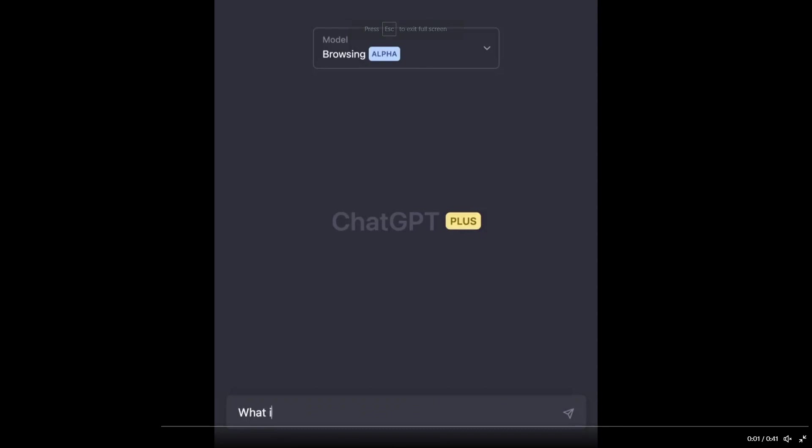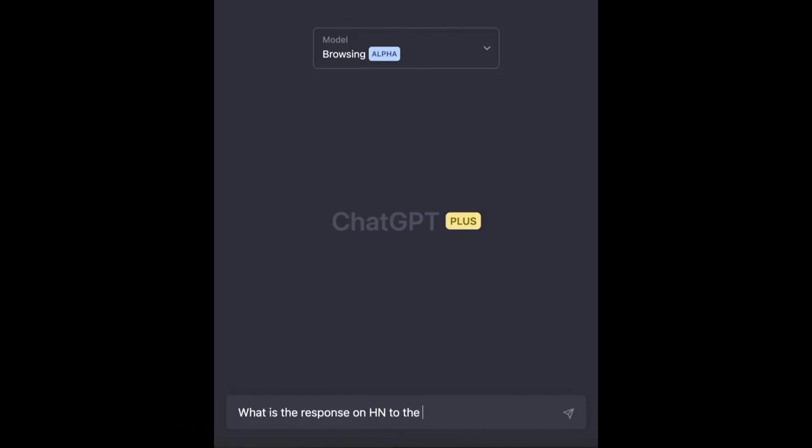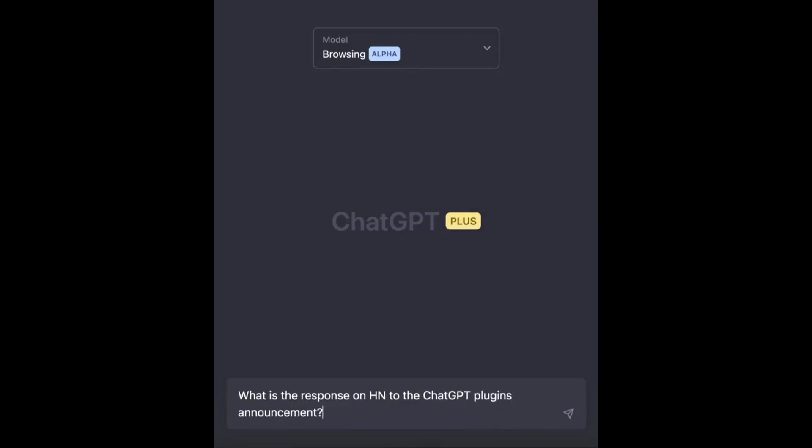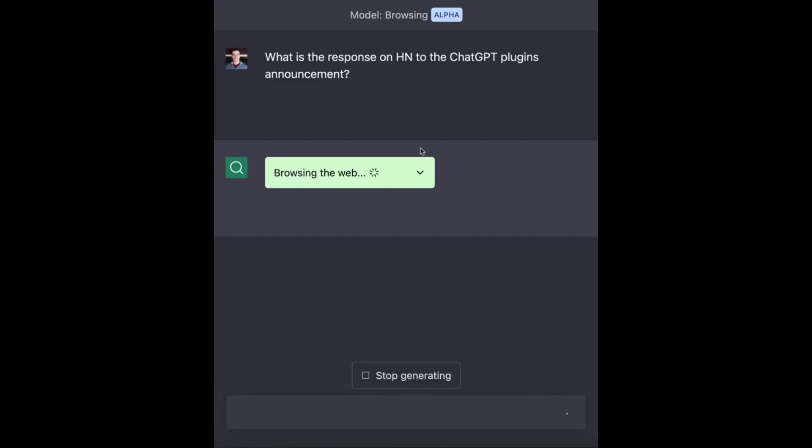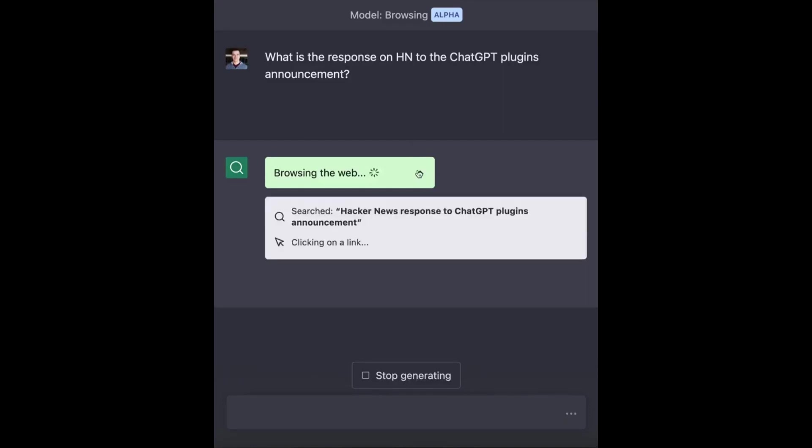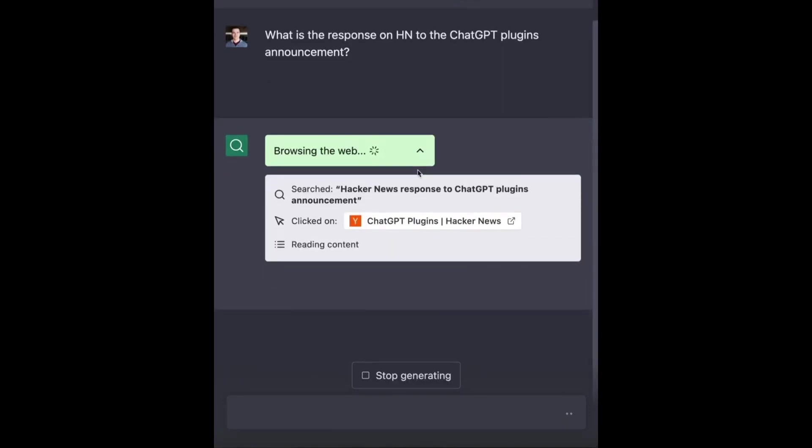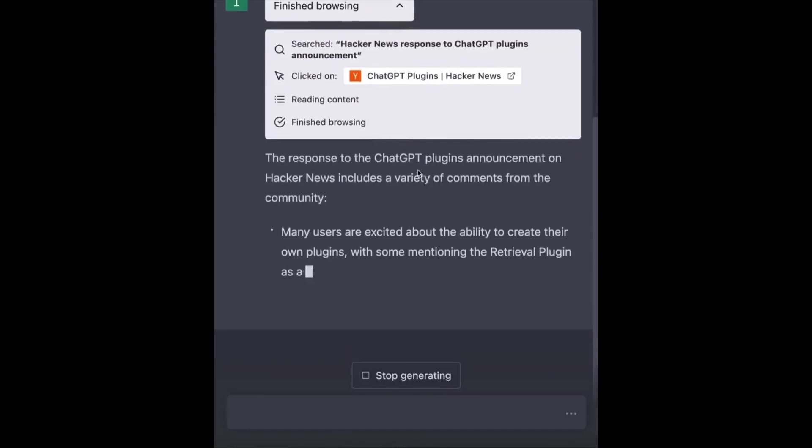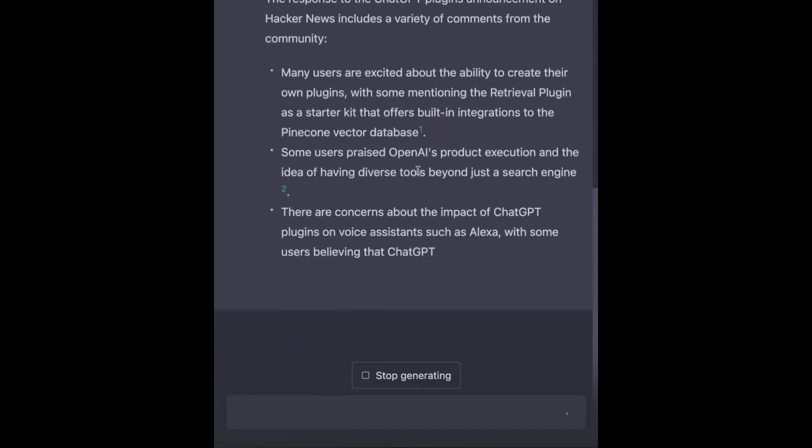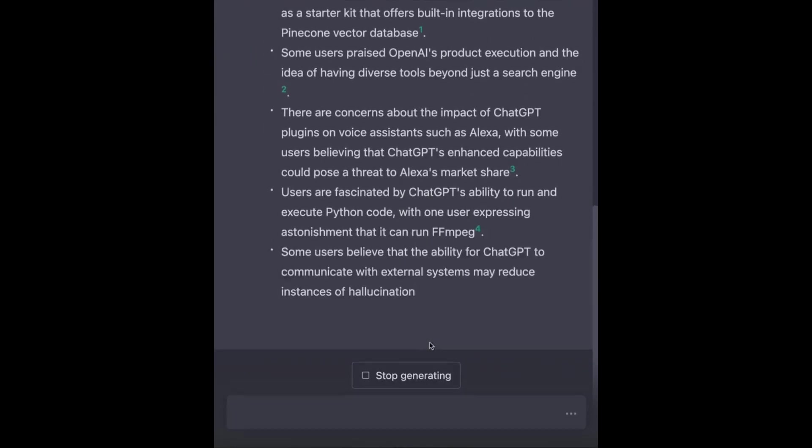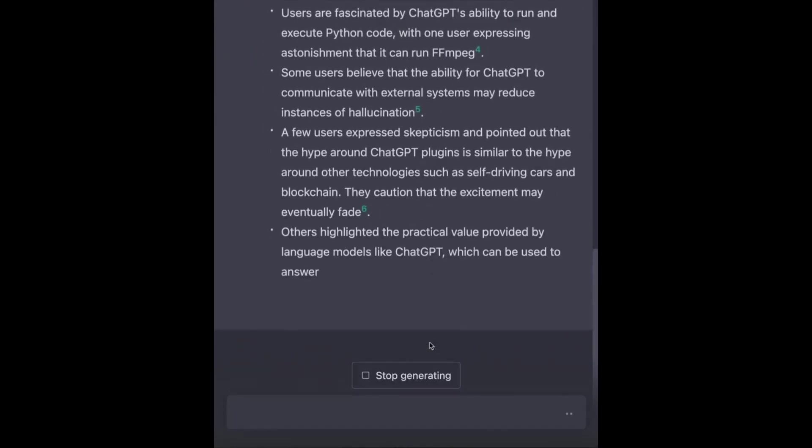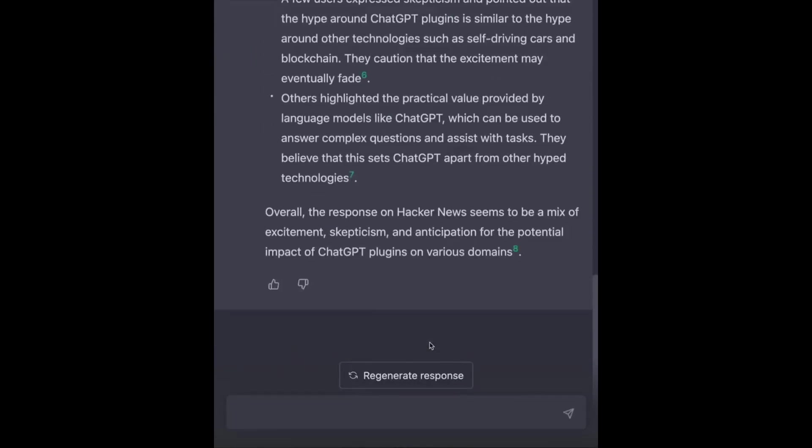In a captivating demo by Greg Brockman, he demonstrates the browsing plugin for ChatGPT that enables it to connect to the Internet. By typing a prompt about the response on Hacker News to the ChatGPT plugin's announcement, the AI browses Hacker News, reads the content and provides a summary of the reactions.